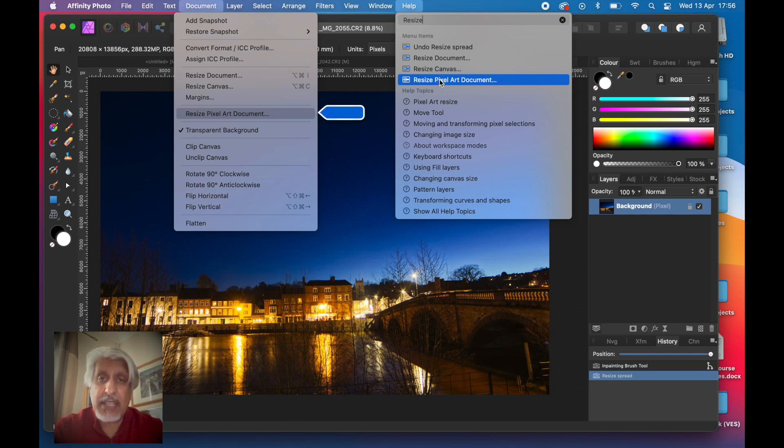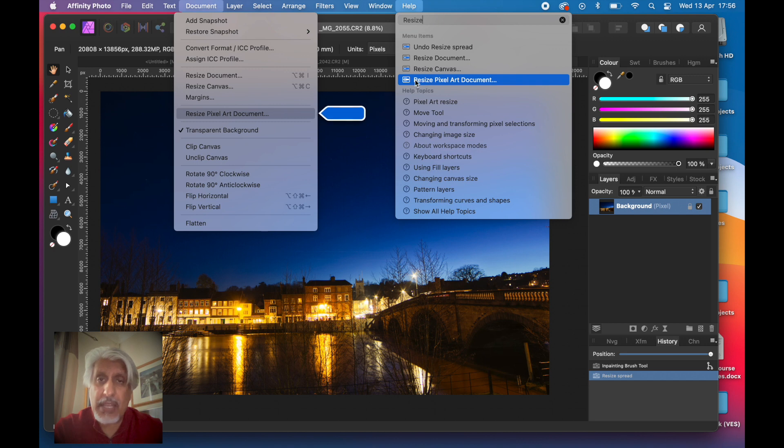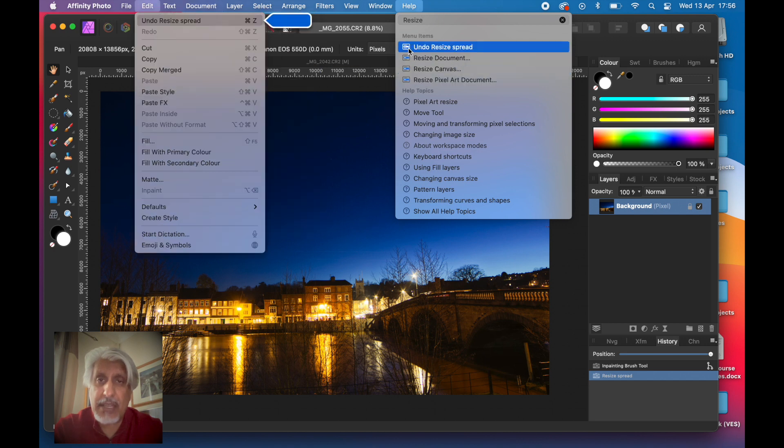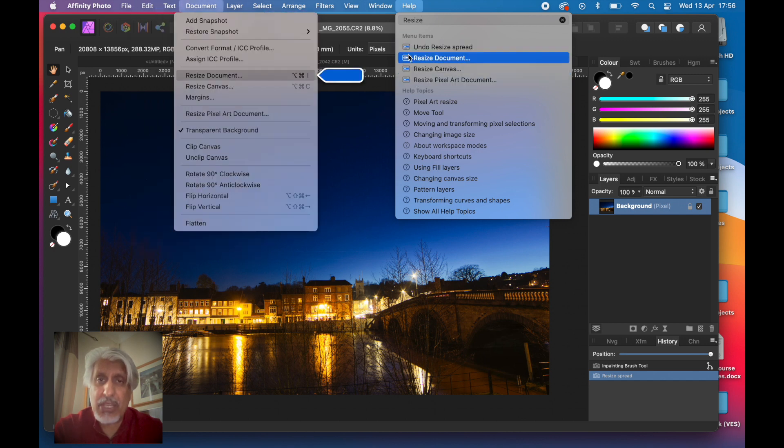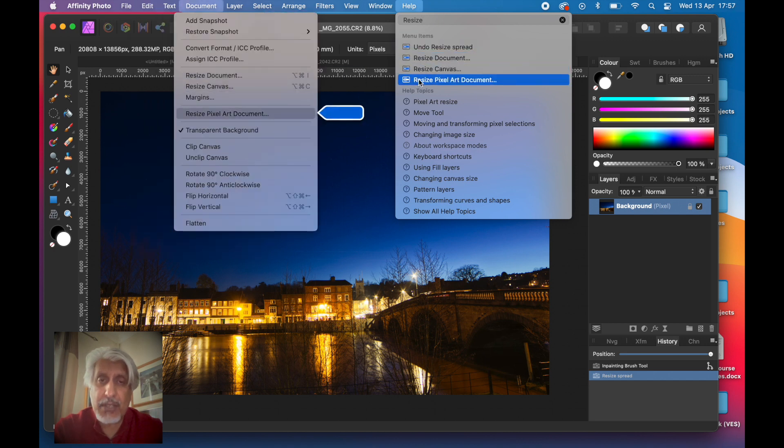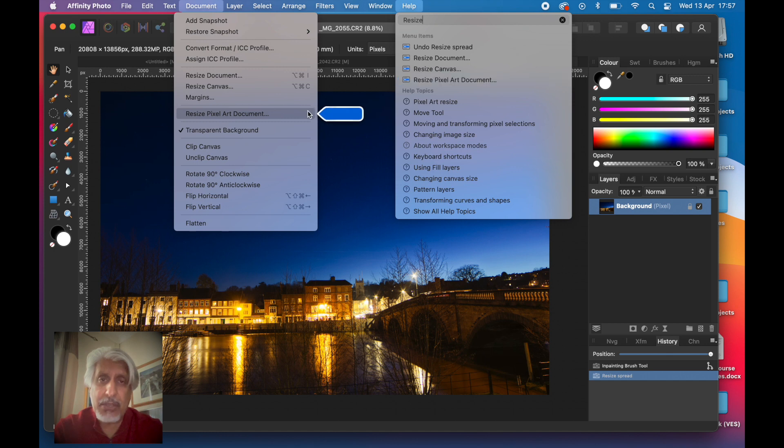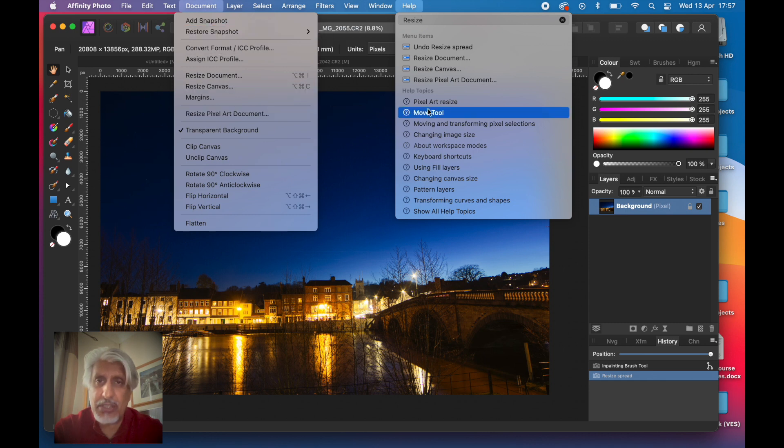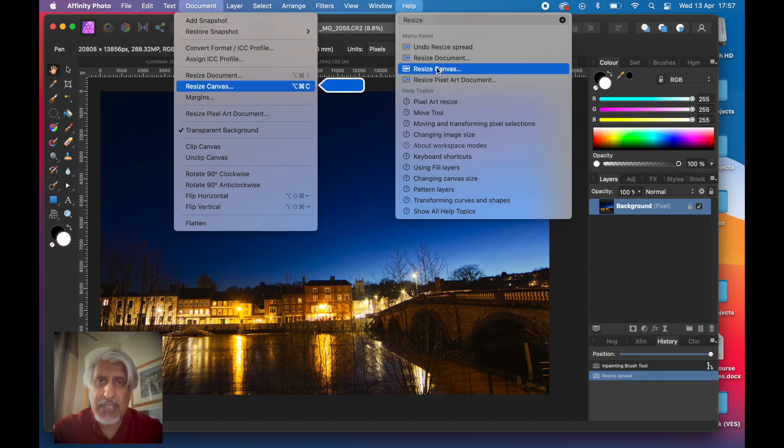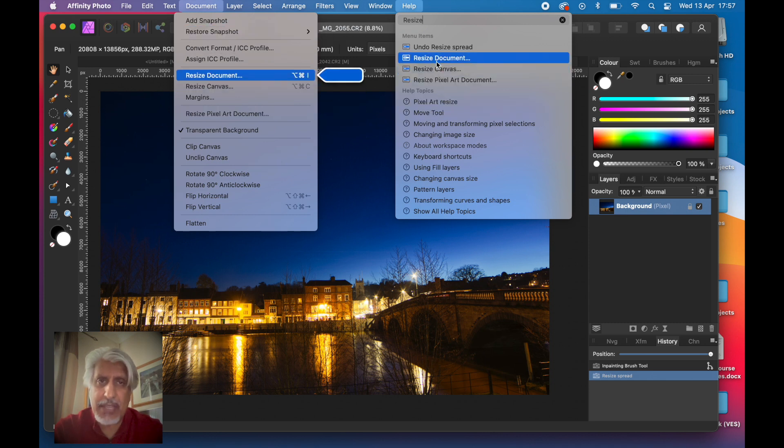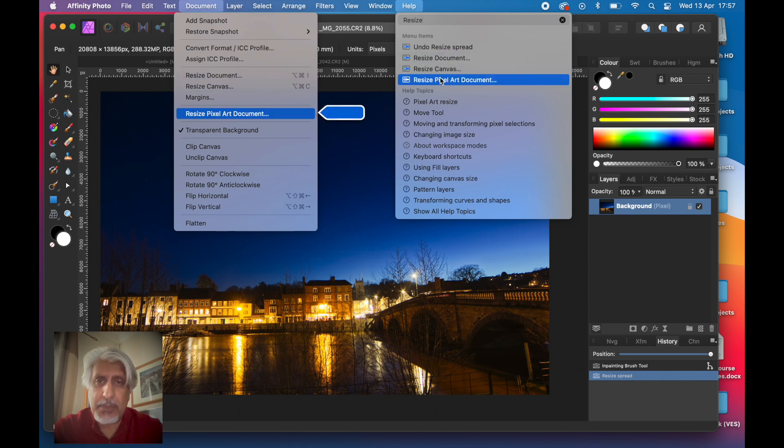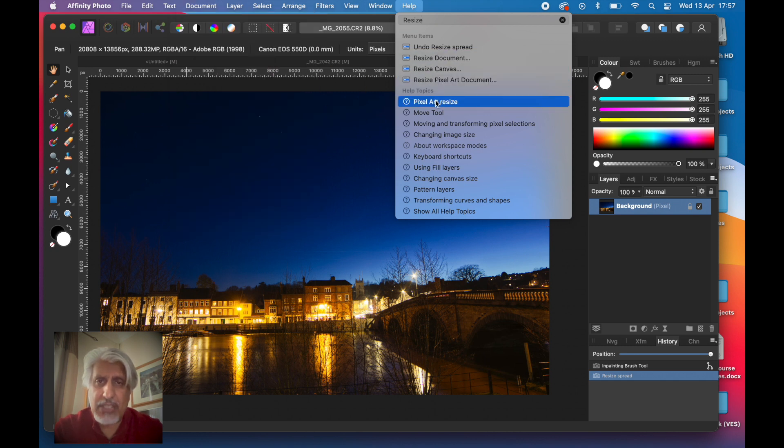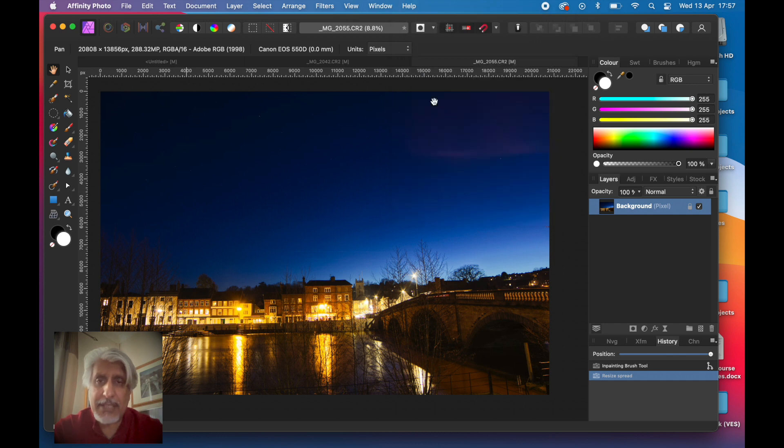You can see it's got down here Resize Pixel Art, and that actually shows you if you forget where it is. If you hover over the menu items option, it shows you by opening up the menu on the left hand side of where it is, which is really good. You know, if you said Resize Canvas it would be there, Resize Document which I showed you as well.